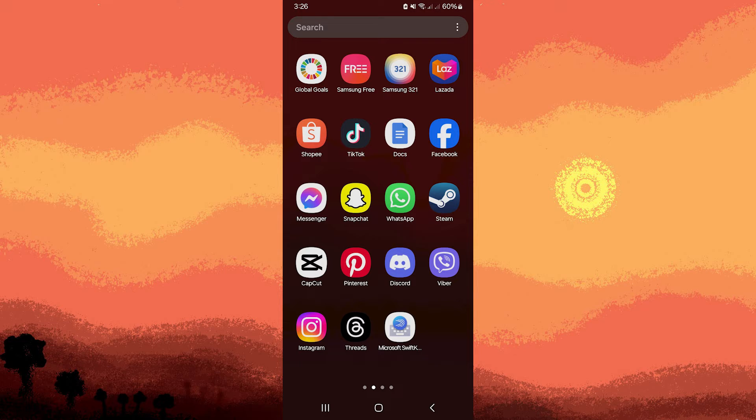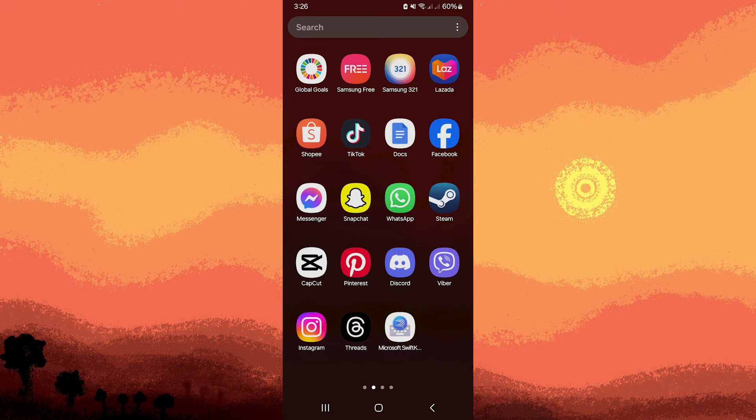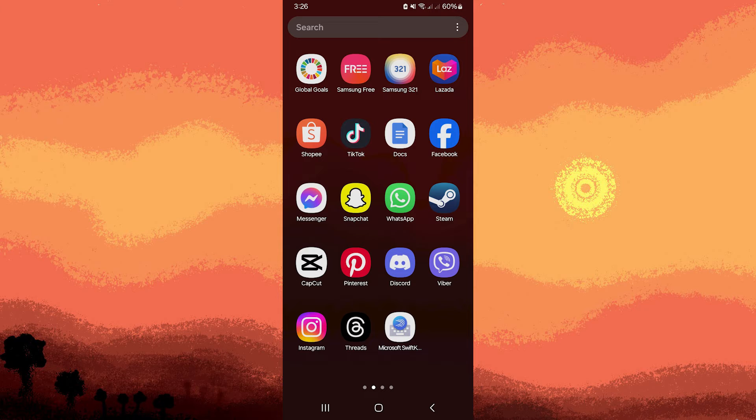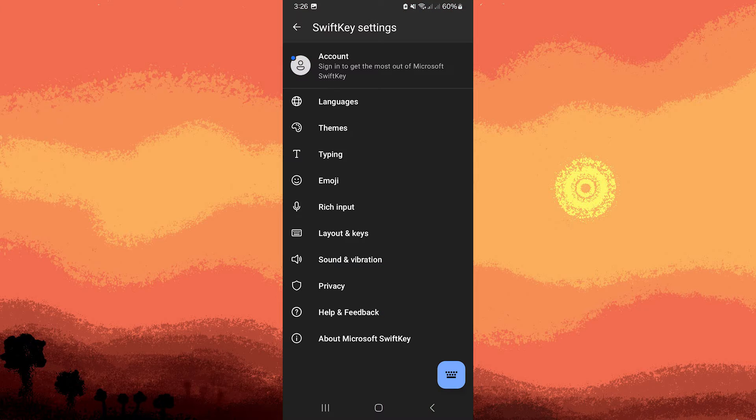Firstly, start by opening the Microsoft SwiftKey on your Android device. You can find it either on your app drawer or on your home screen.